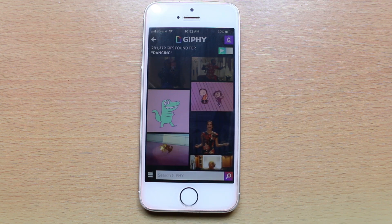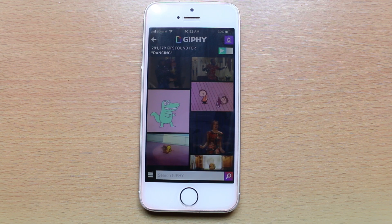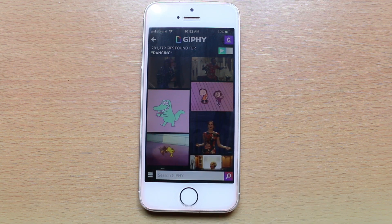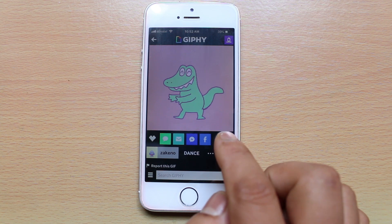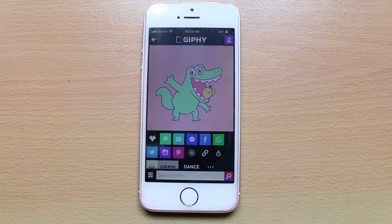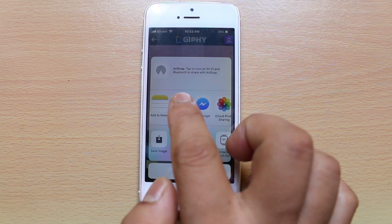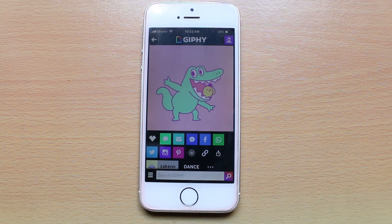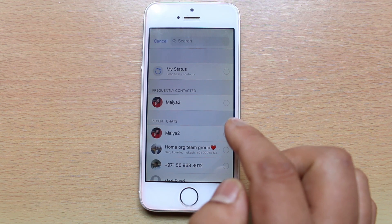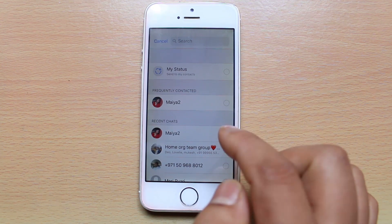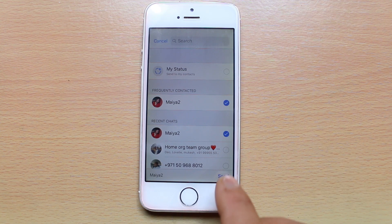If I want to select and send any of these zip files using WhatsApp, I will select one of the zip files, then select the three-dotted icon. Select WhatsApp and then again select WhatsApp. Now you can select the contact to whom you want to send these zip files. After that, select send.